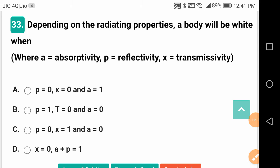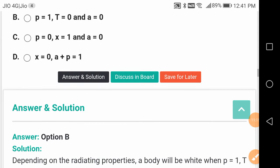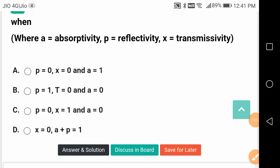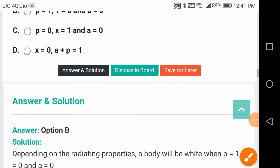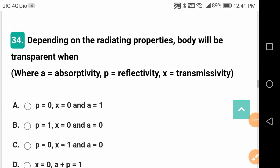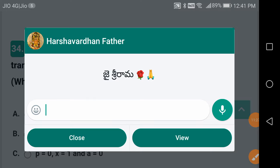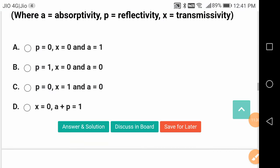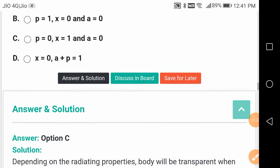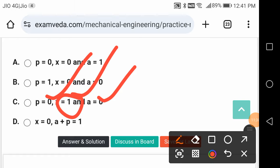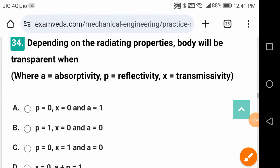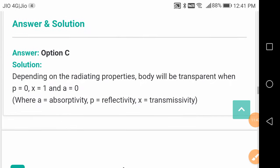Depending on radiating properties, a body is white when transmittivity is 0, absorptivity is 0, and reflectivity equals 1. A body is transparent when transmittivity equals 1, while reflectivity and absorptivity are both 0.